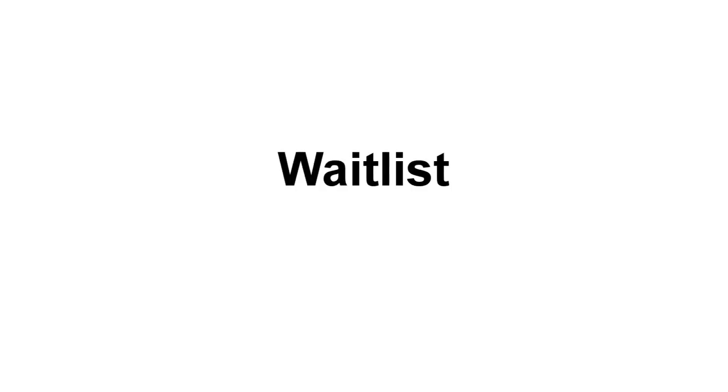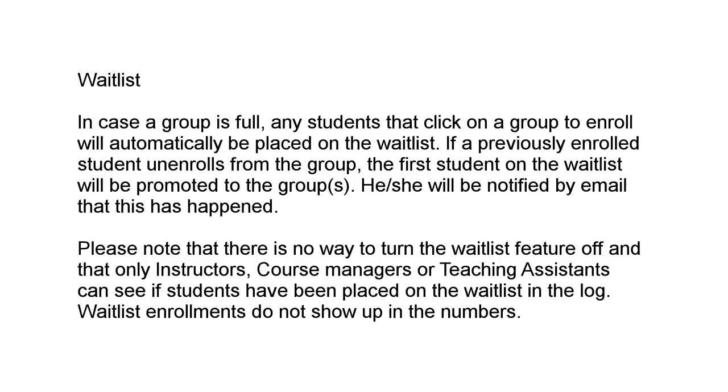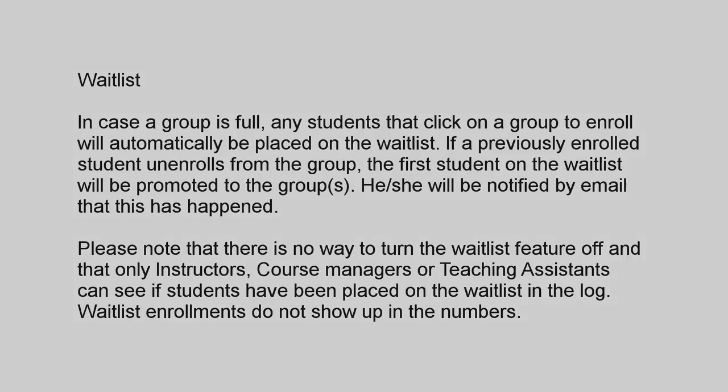Waitlist. In case a group is full, any students that click on a group to enrol will automatically be placed on the waitlist. The first student on the waitlist will be promoted to the groups and will be notified via email.